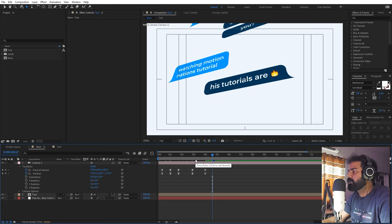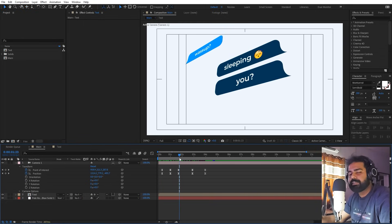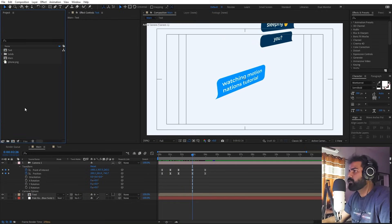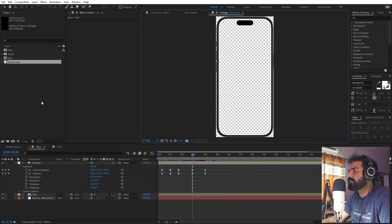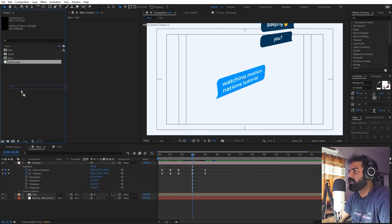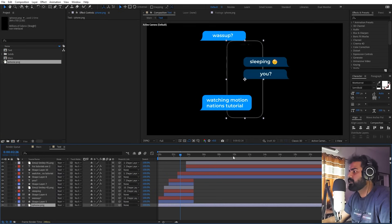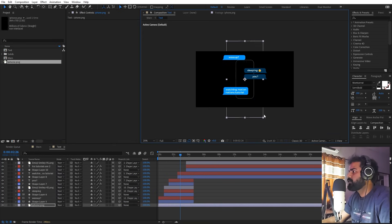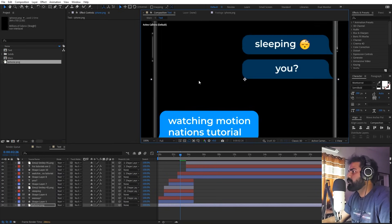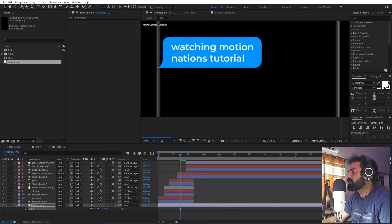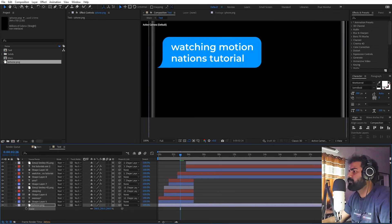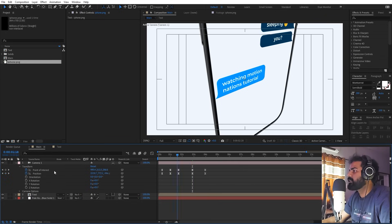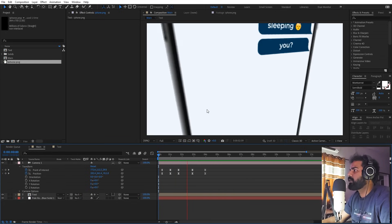Once you're happy with the camera, place a phone screen image behind the text. I'm using an iPhone PNG cutout with nothing inside. Drag it into the text composition, place it, press S and scale it up so all the texts appear at the edges of the phone. Make sure the iPhone layer is also set to 3D.